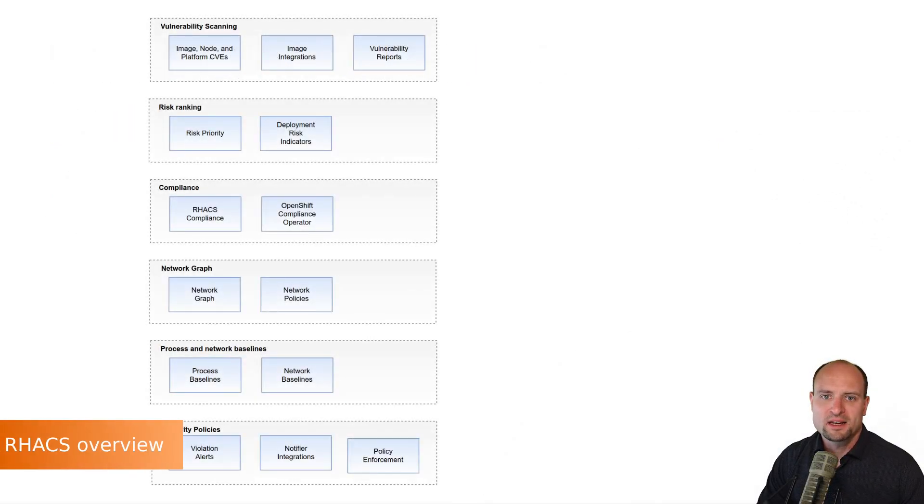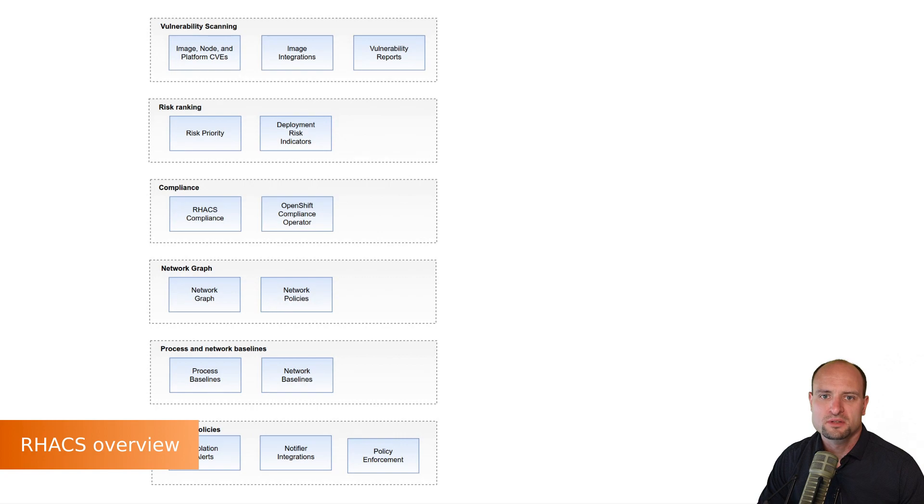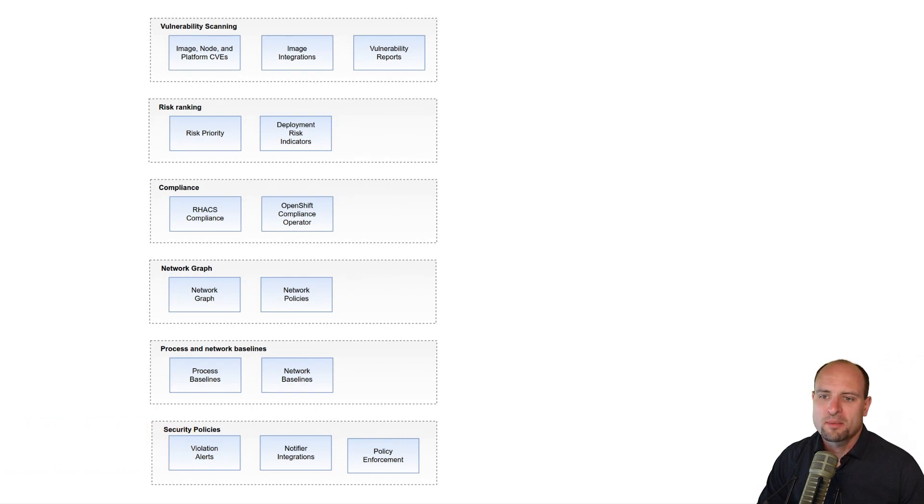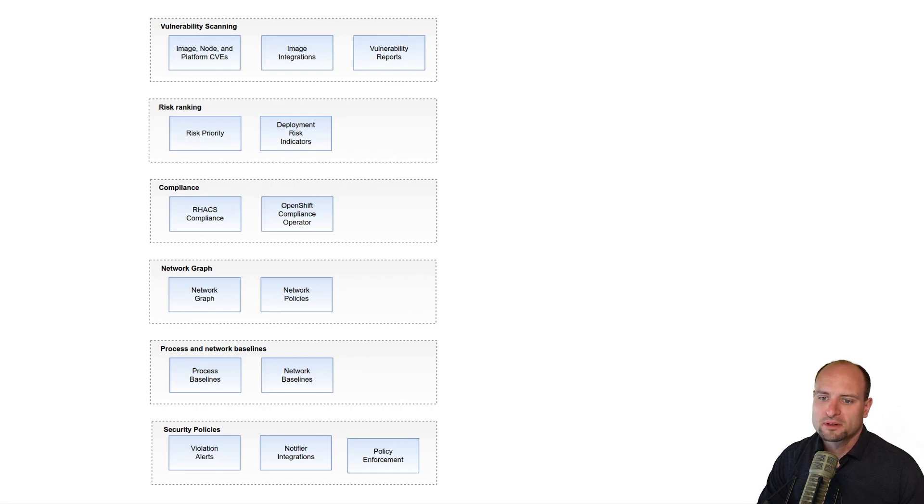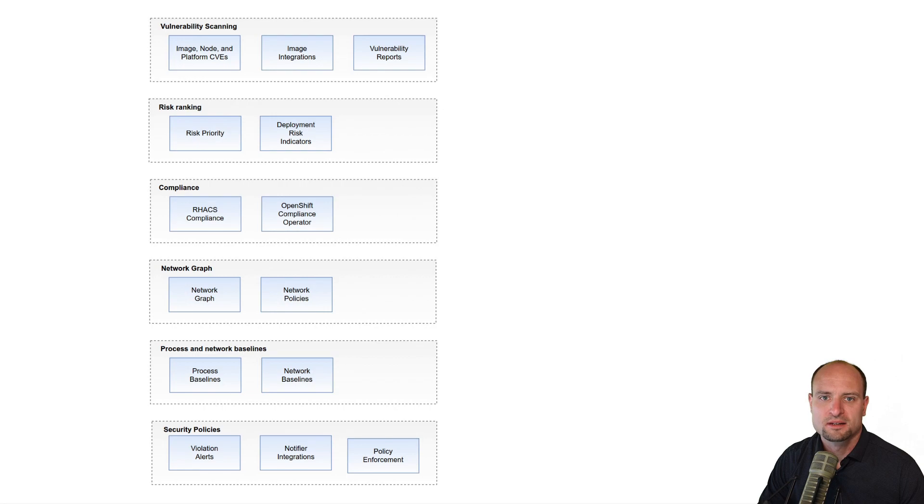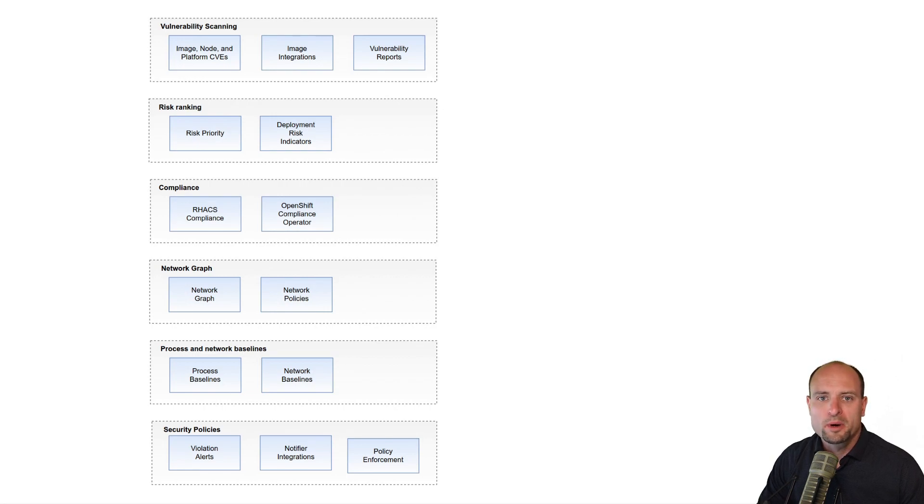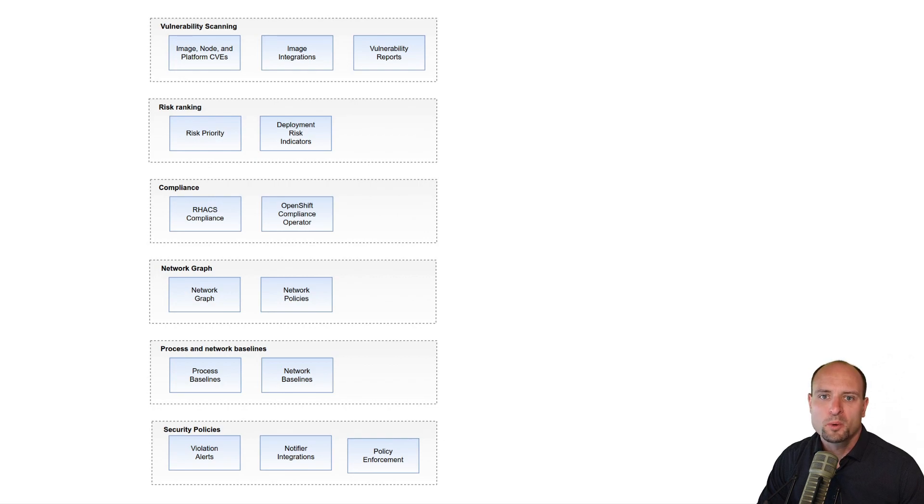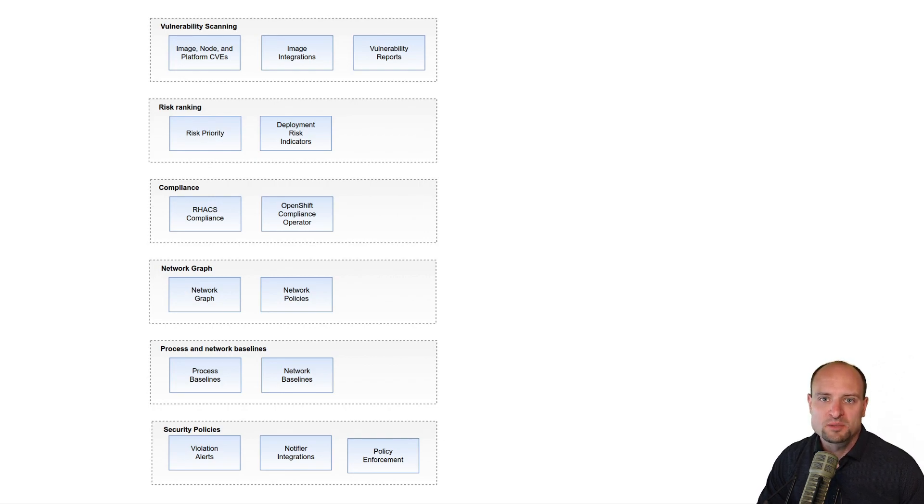Red Hat ACS is a tool which can be used to secure and protect your Kubernetes clusters. This diagram highlights what I believe are the most important conceptual components of Red Hat ACS. In this video, I am going to walk you through these components and I'm also going to show you where they can be found in the Red Hat ACS UI dashboard.